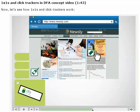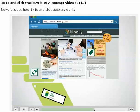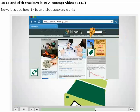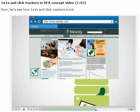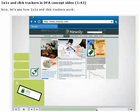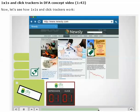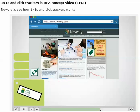If a user clicks on the site-served creative, the click tracker will send DFA the DoubleClick cookie ID from the user's browser to show that the user clicked on the creative. Without the click tracker, the agency wouldn't be able to track that click in DFA.